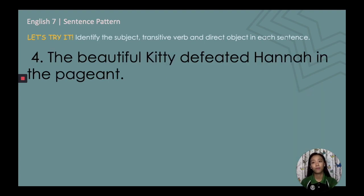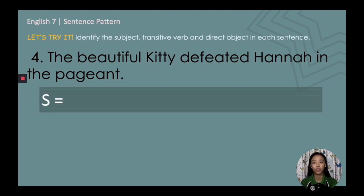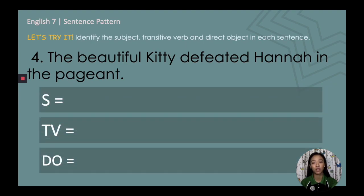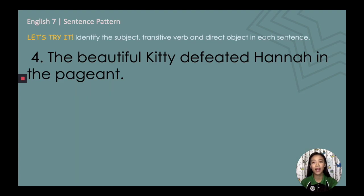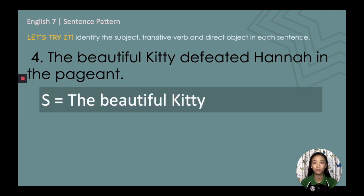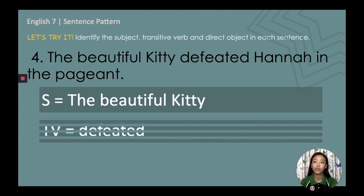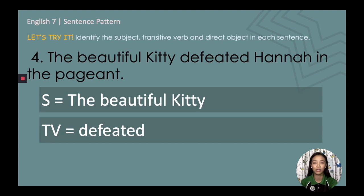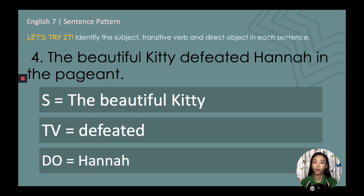Number four: 'The beautiful Kitty defeated Hannah in the pageant.' Pause this video as you try to identify the subject, transitive verb, and direct object. The subject is the phrase 'the beautiful Kitty.' The transitive verb is 'defeated.' And the direct object — who receives the action — is Hannah.